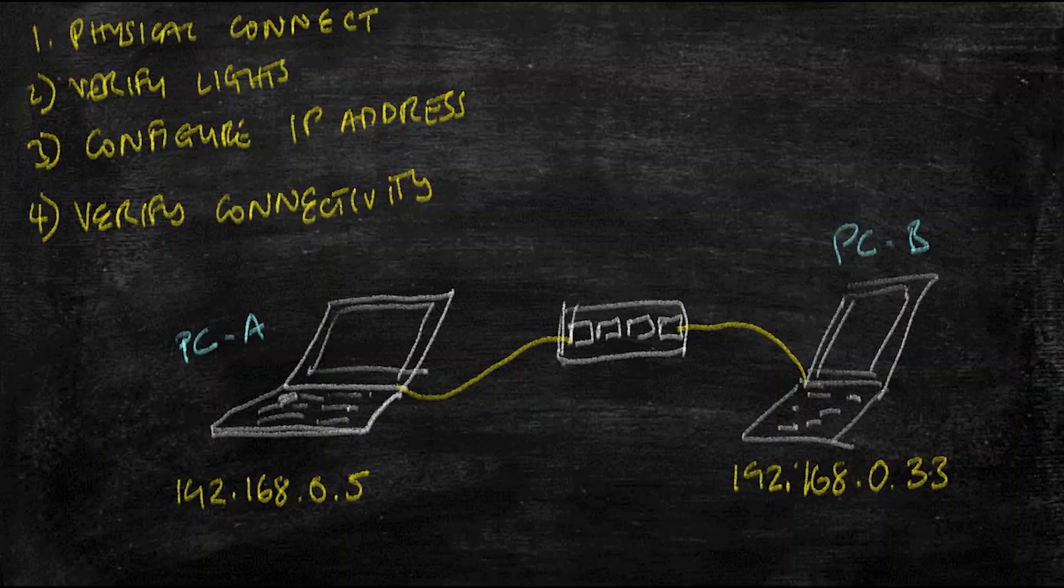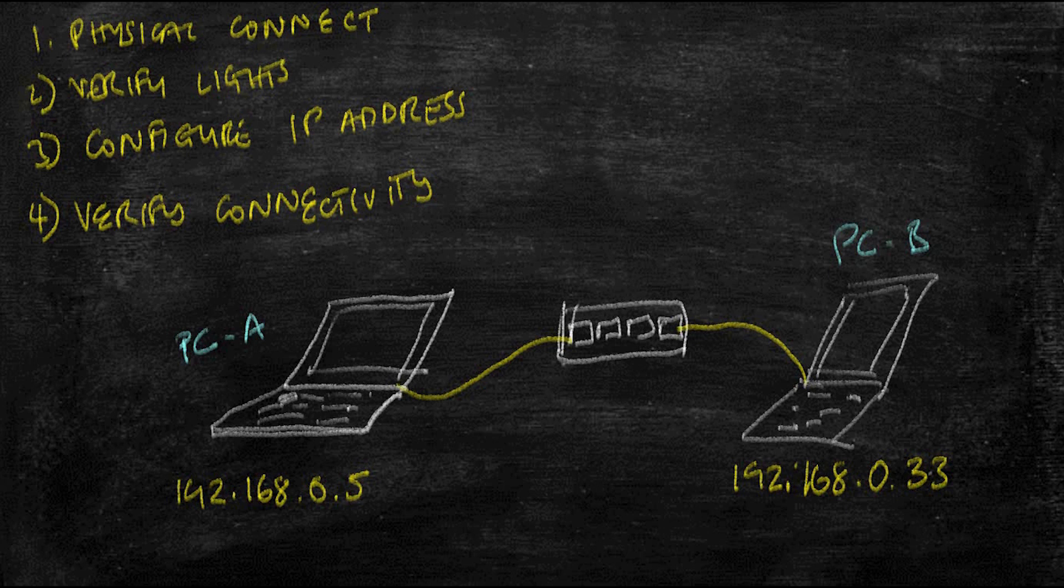And for those that have set up networks before, this could act as a refresher. Before we go ahead, I want us to go to the whiteboard where I'm going to walk you through the steps of what we're going to cover and what we're going to require in order to complete this network.